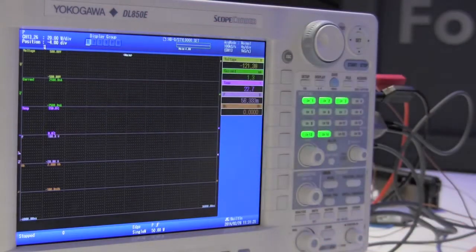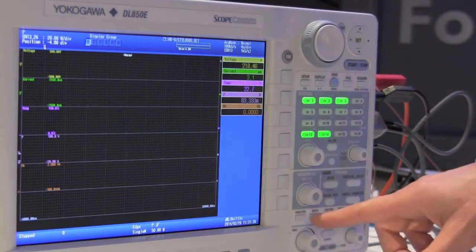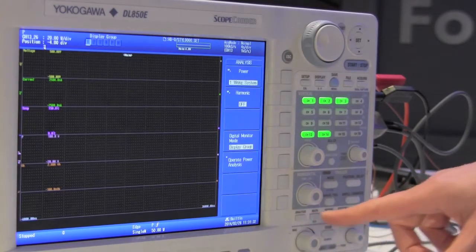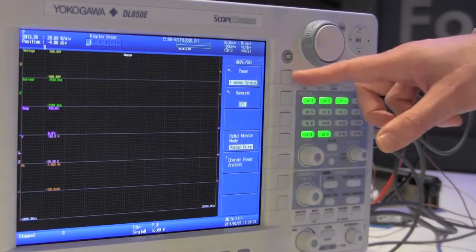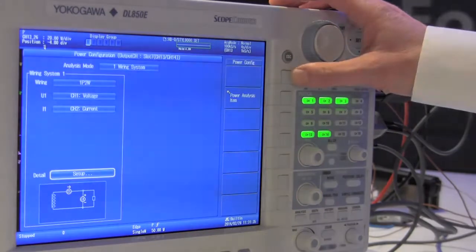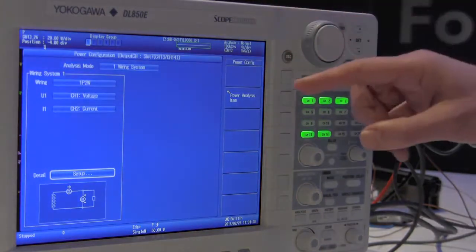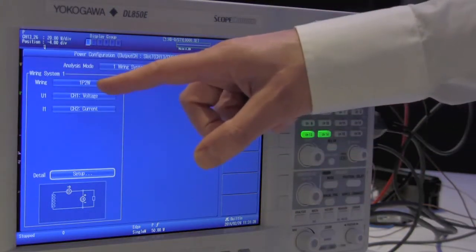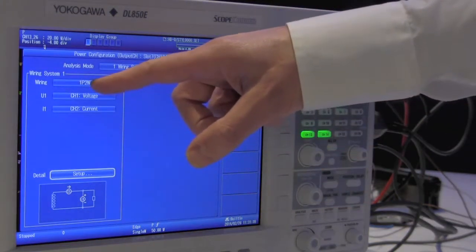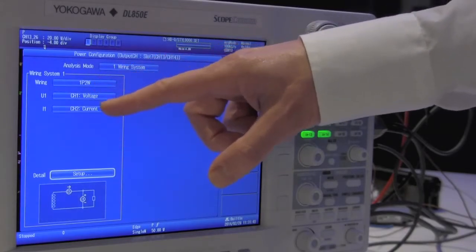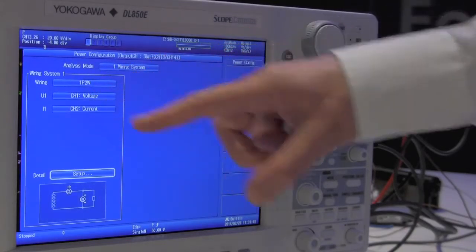And now we are going to set up the power analysis. We do that by pressing the analysis button. We get into the power analysis menu and select the wiring system. In this case we will be looking at the single phase 2-wire system. Channel 1 is the voltage and channel 2 is the current.